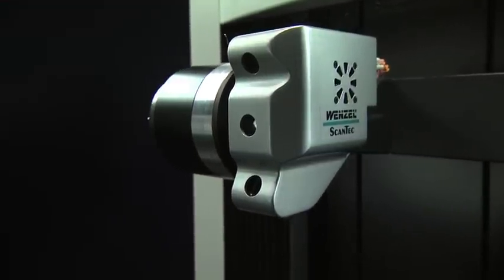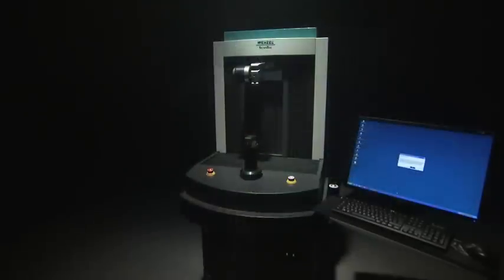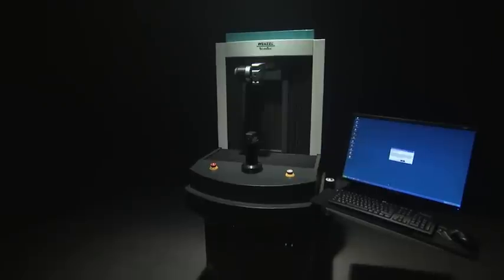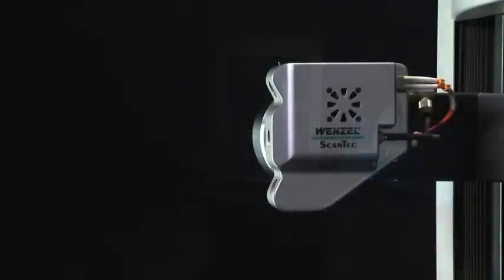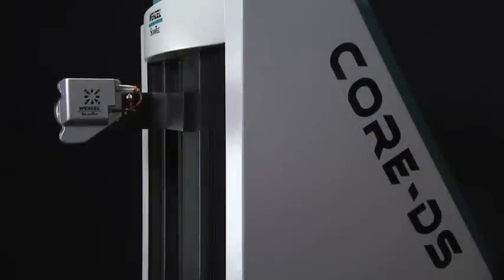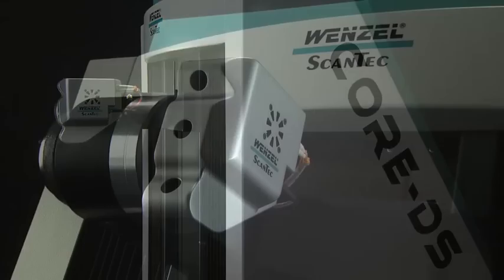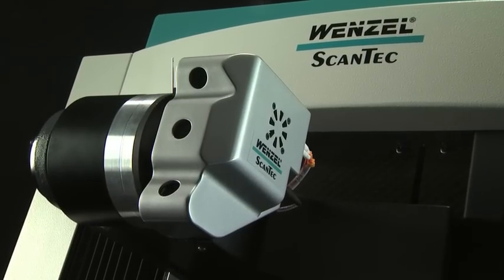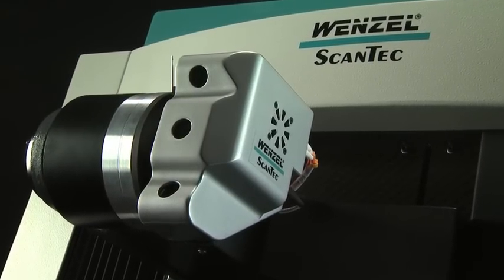CORE is focused as a production gauge to be placed on the manufacturing floor measuring production parts with short inspection cycle time. CORE is fast, accurate and compact.